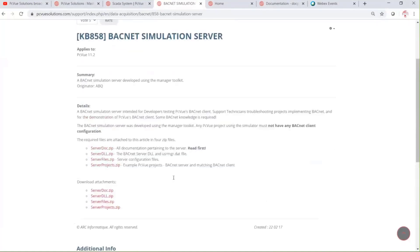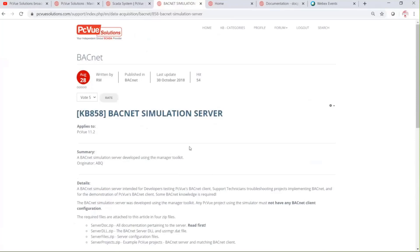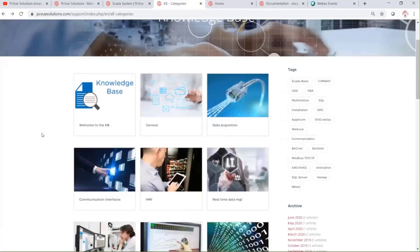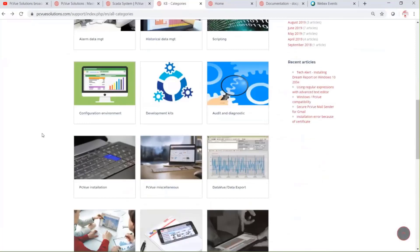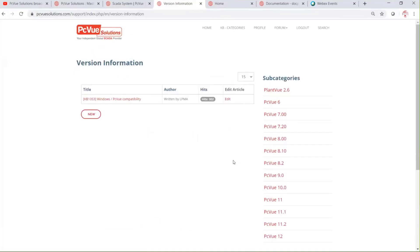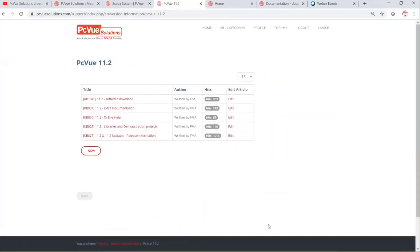Let's have a look at another type of article. Could you go back to the main categories? I suggest looking at the version information category. Then open the version information section, and you can open the PCV 11.2 subcategory. In this subcategory there are five articles — let's look at the update and release information article.